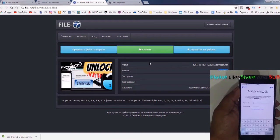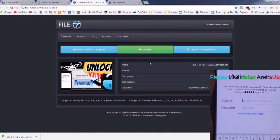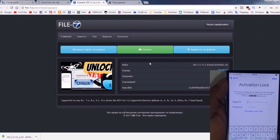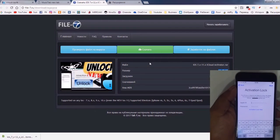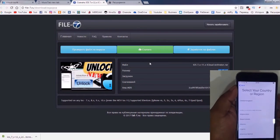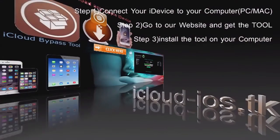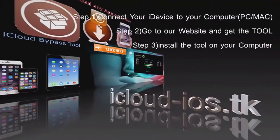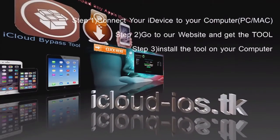As you can see, it's now on activation lock status and we can do nothing for now. So guys, if you already downloaded my tool, you can now open it, turn off your iDevice, and connect it to your computer.